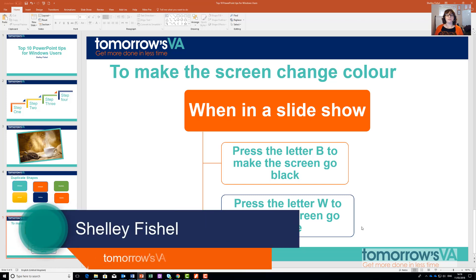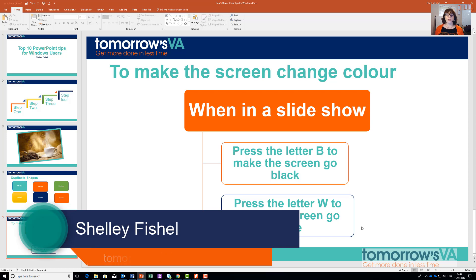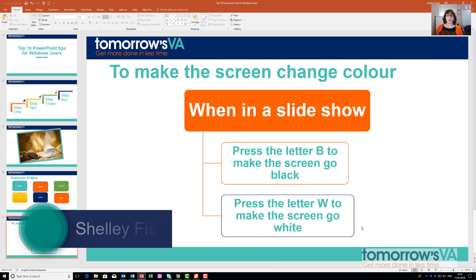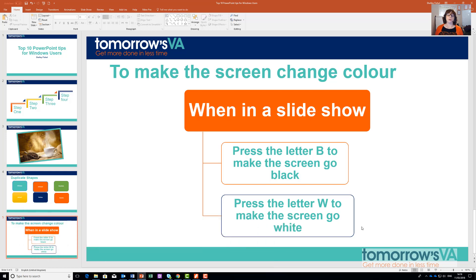Hi, I'm Shelley Fittell from Tomorrow's VA. This tip is about when you're in slideshow mode. You're showing your presentation and you want to turn off what's on the screen so that your audience focuses on you and the message you're giving.